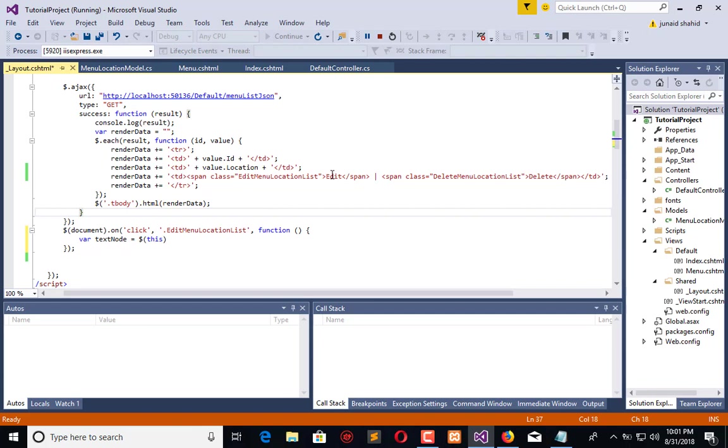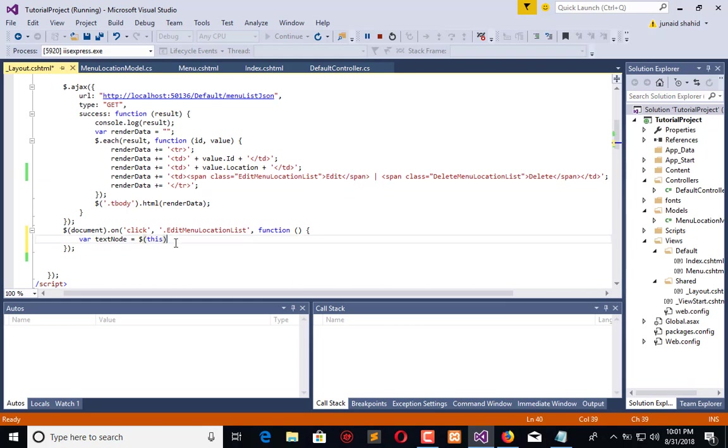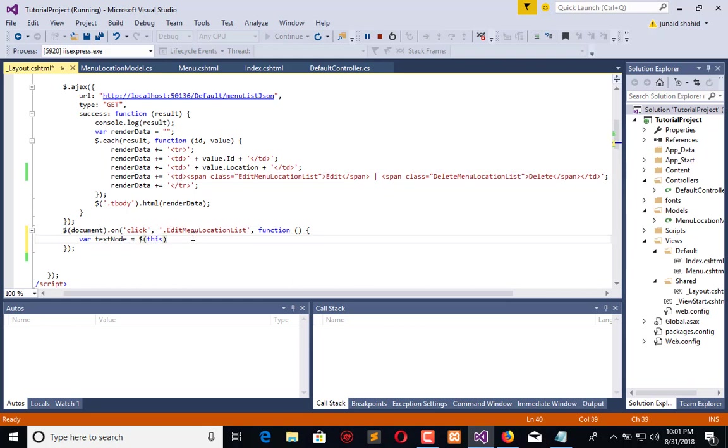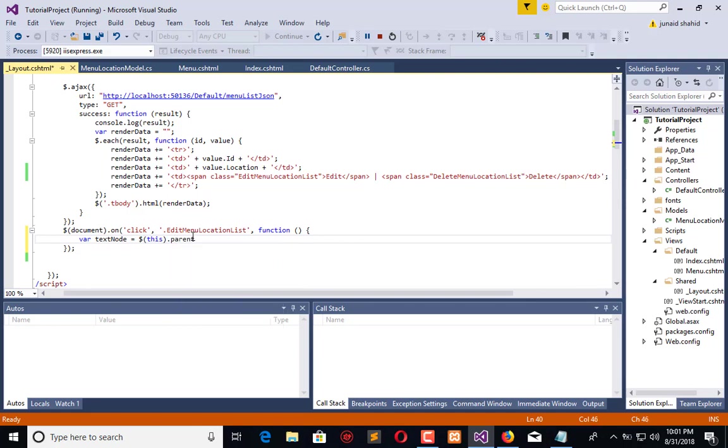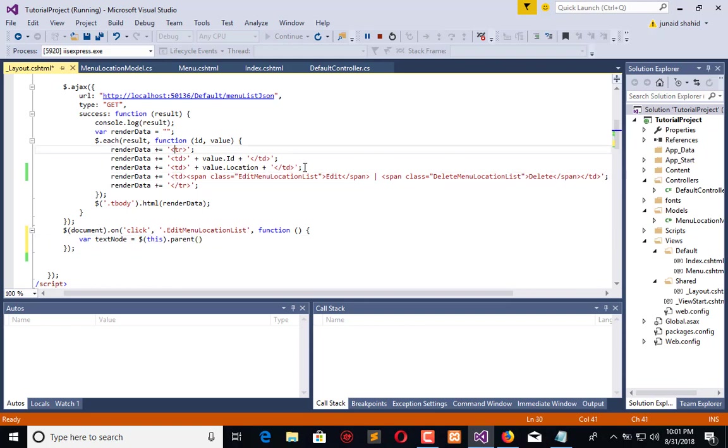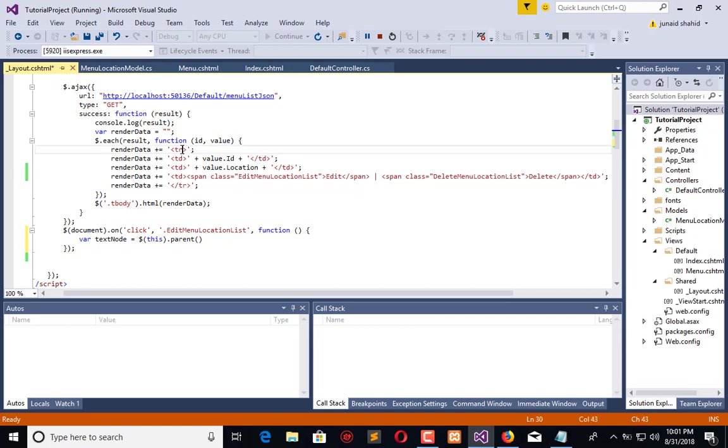This means current node which is clicked. When I click on edit, the current node is span. So this means span. I need TD, so I will say span.parent. It will return me TD. Now I need the row because I want to replace this table data.